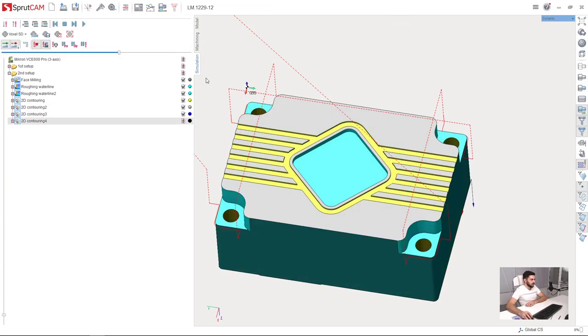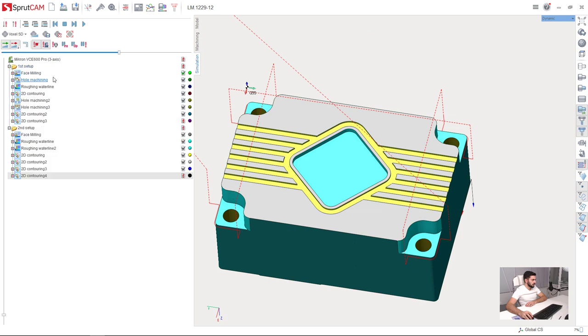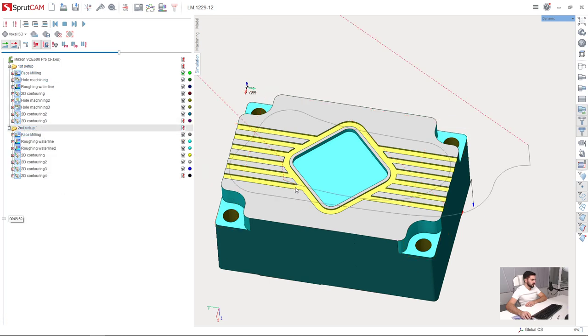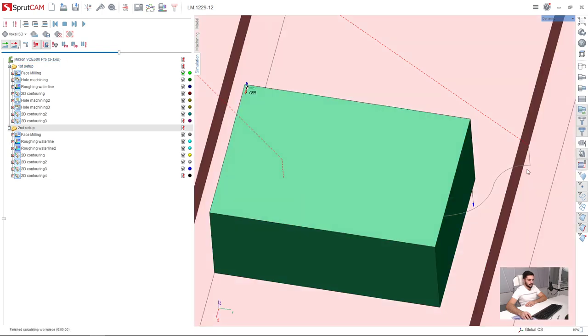I switch to simulation, now I will expand all the operations, set second setup, reset workpiece, turn on the machine.